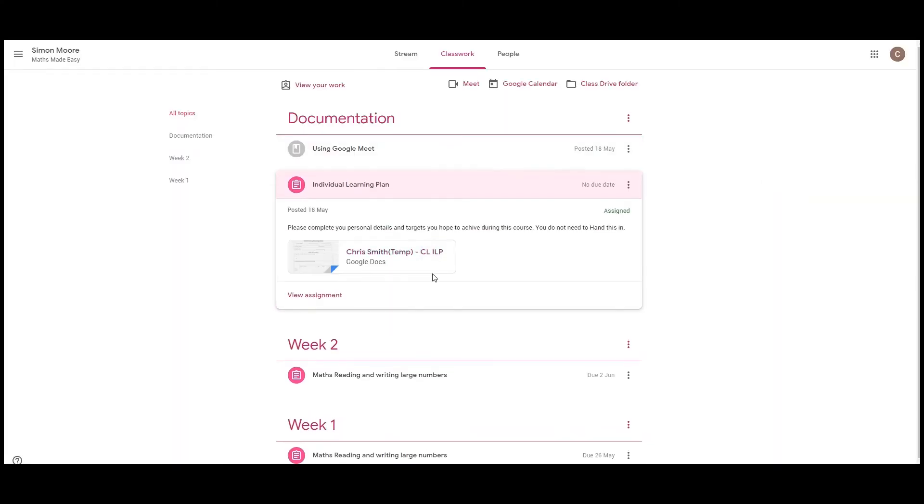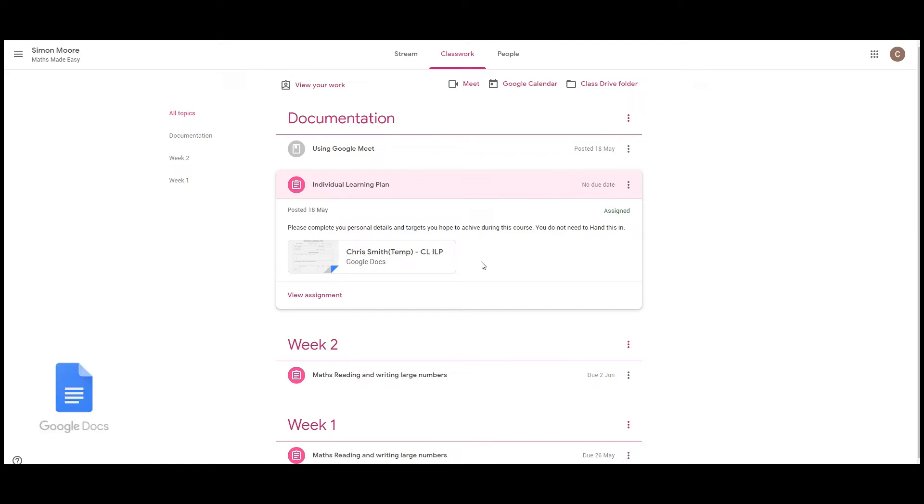There'll also be the individual learning plan. The individual learning plan along with most of the assignments will be in the Google Docs format. This is an alternative to Microsoft Word and it means that you don't need to purchase Microsoft Office for your own computers. If you're using a smartphone or a tablet however, you will need to download the Google Docs application from the App Store, but don't worry it's free.